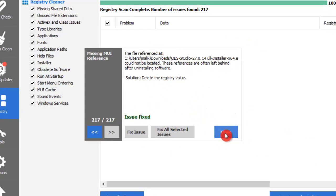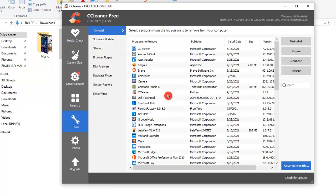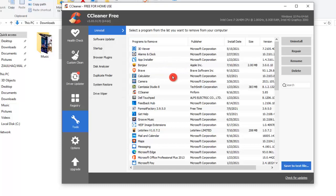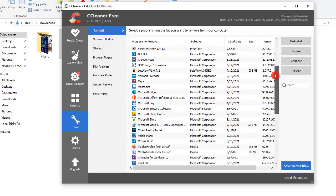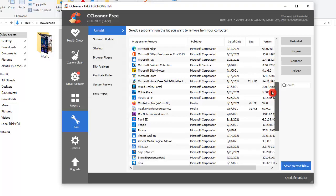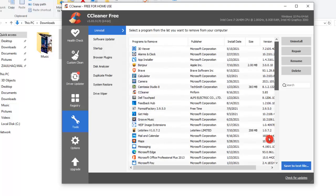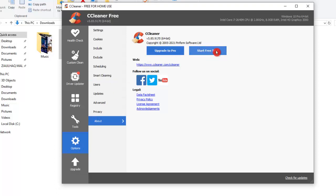So once we do that, let's just click on Close. Now we don't have any issues in the Registry section. On the left side, let's click on the Tools menu. In the Tools section, we can uninstall any program from here as well. It will do the same job as we do with the Control Panel. If you want to uninstall any program from this list that is installed on your system, you can do it from here. Then we have the Options section where we can upgrade to Pro version or start a free trial.